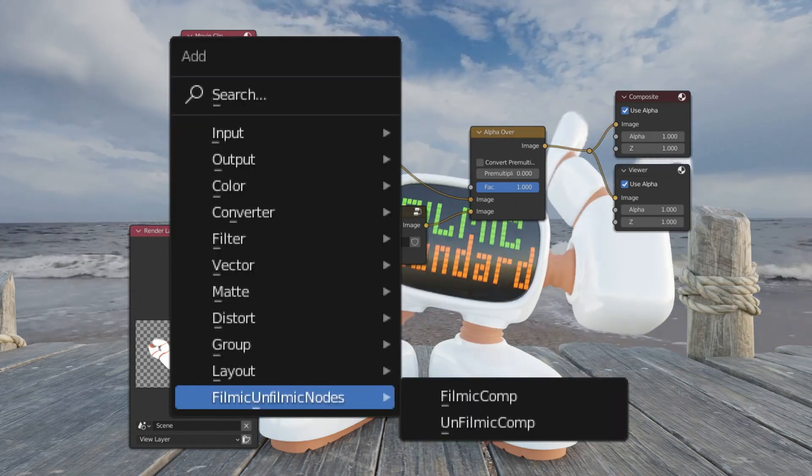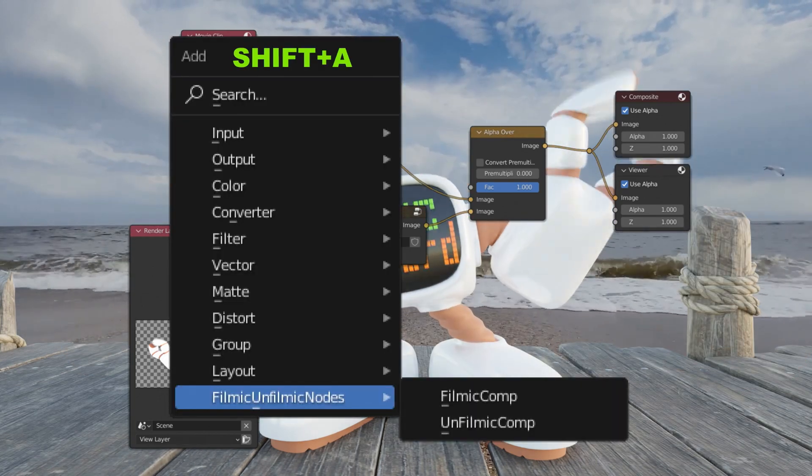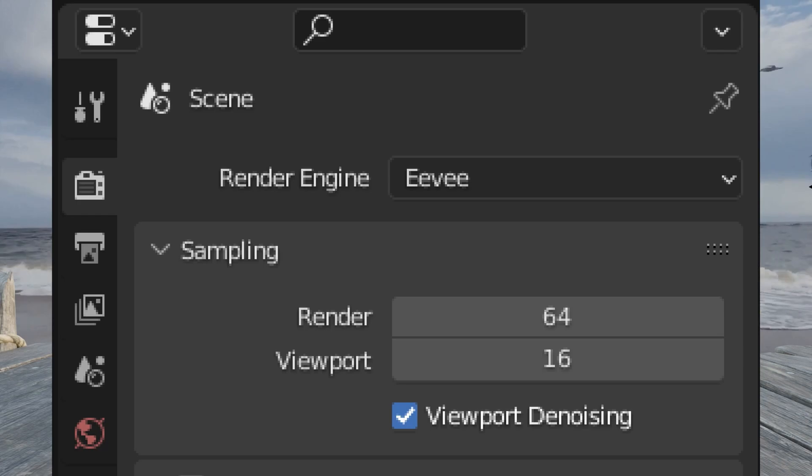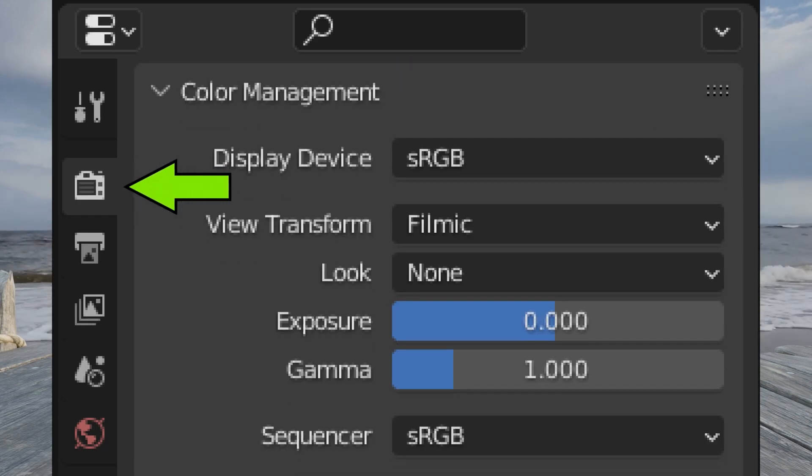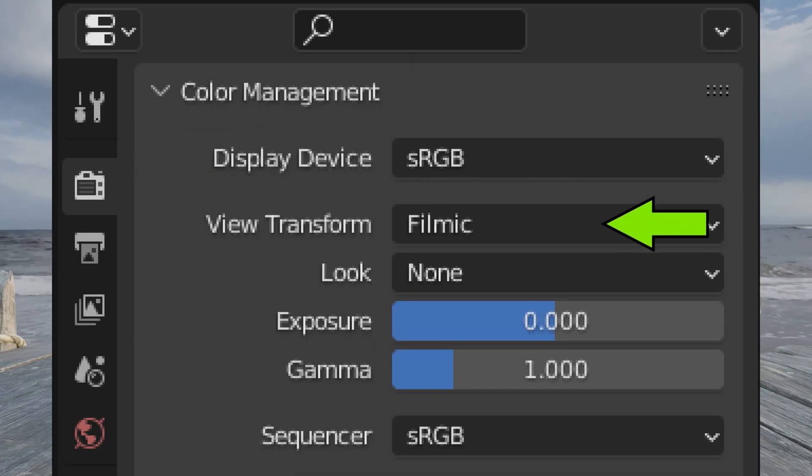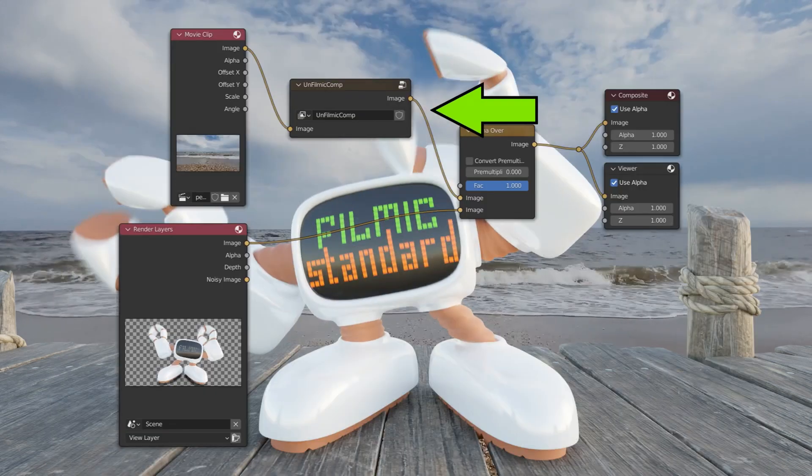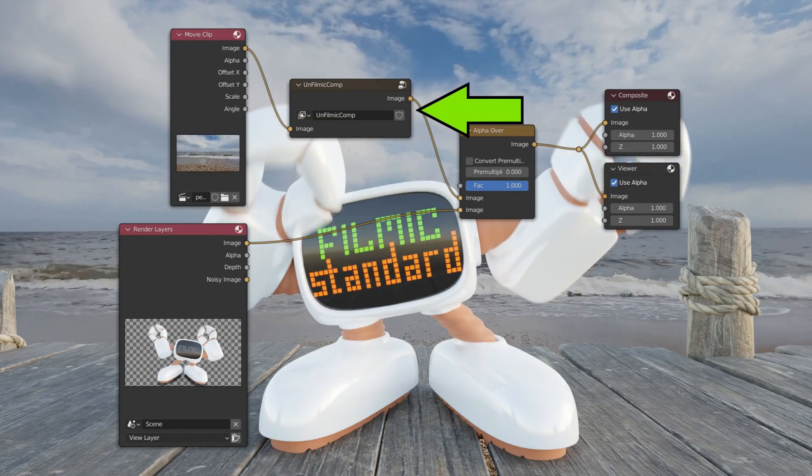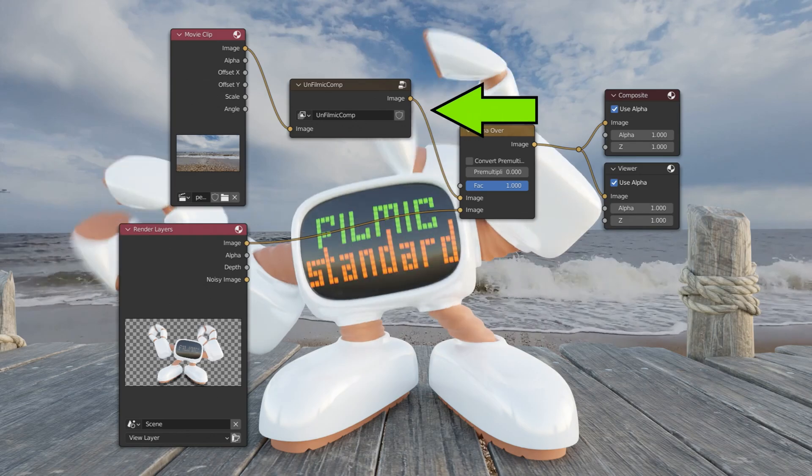Alternately, you can go to render settings and set your color values to Filmic, none, zero, one, and you can drop the UnFilmic node here. So your white or your video background is going through UnFilmic.